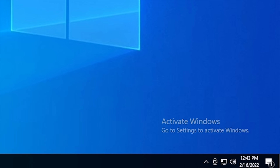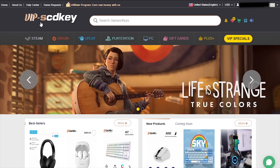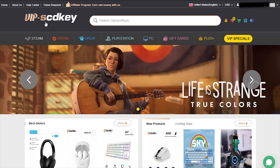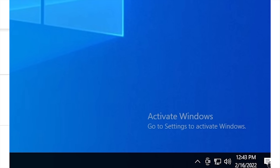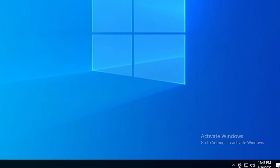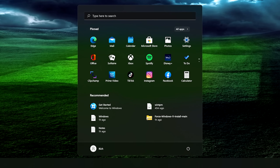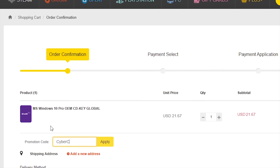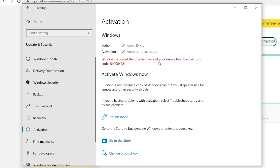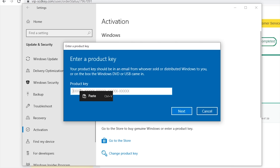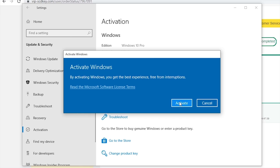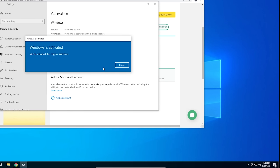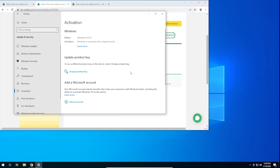Is your copy of Windows 10 unactivated? Well, it doesn't have to be, because with today's sponsor, VIP SCD Key, you can get a valid Windows 10 license for under $20. Stop dealing with that stupid watermark on the desktop. Also, with an activated copy of Windows 10, you can upgrade to Windows 11 for free. Just go to the link in the description below and pick up a valid Windows 10 license key. During checkout, use the code CyberCPU for a 25% discount. Once you have your key, go to your activation settings in Windows 10, click on the link that says change product key, enter the product key you just purchased, and hit activate. Now you don't have to deal with that stupid watermark that comes with running an unactivated copy of Windows 10. Now, on with the video.